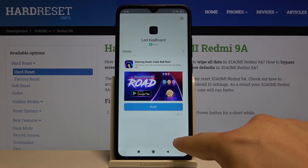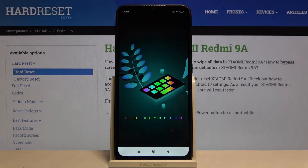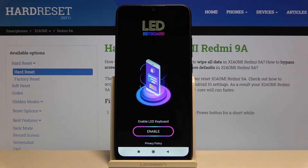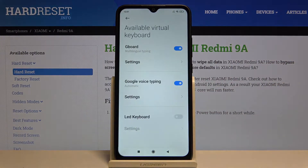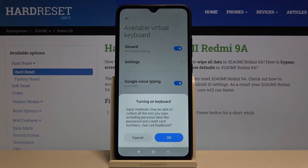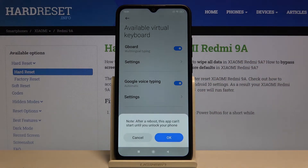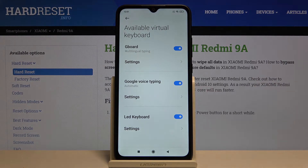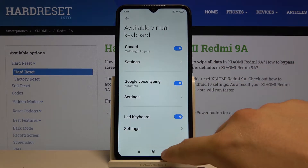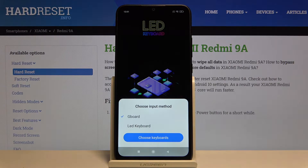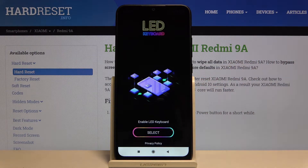Right now we can open this application. Click enable. Here we have to tap on the switcher. Click OK, and tap OK one more time. Then go back, click select, and select our LED keyboard.